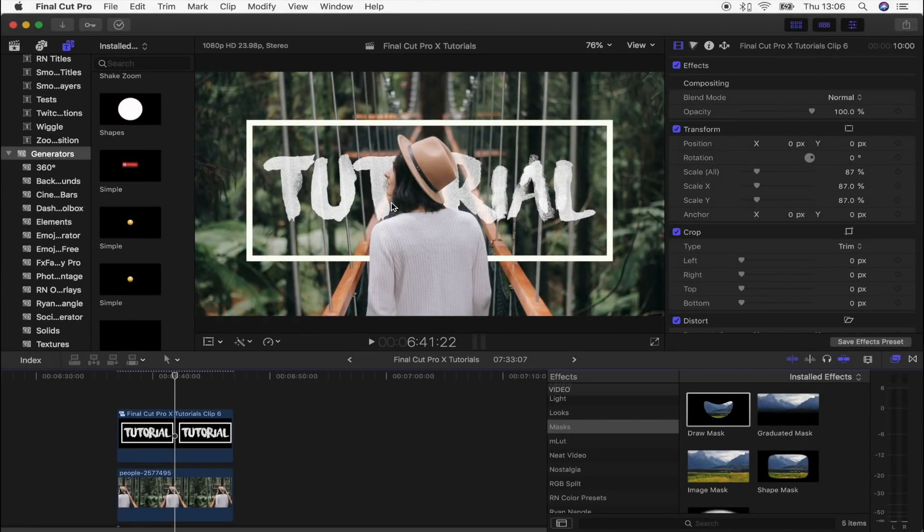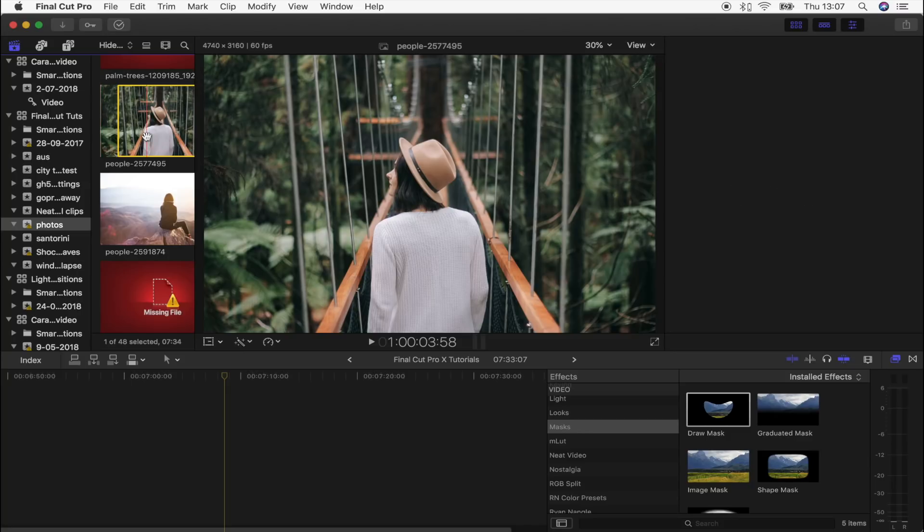What's up guys, today we are doing this Sam Calder style thumbnail and then exporting it as a still image so that you can use it actually as a thumbnail. So to start this off, what I'm going to do